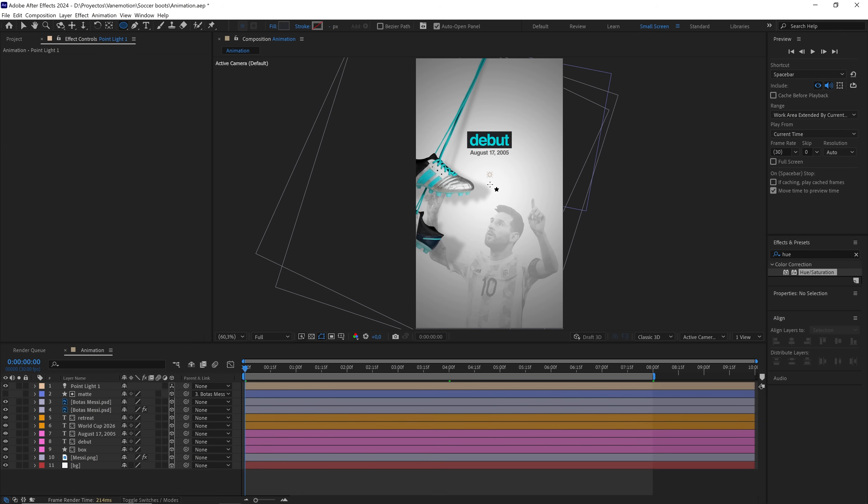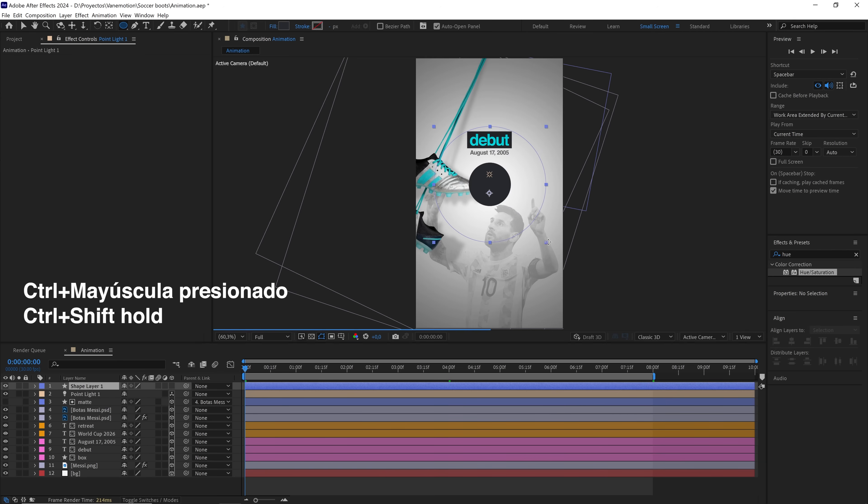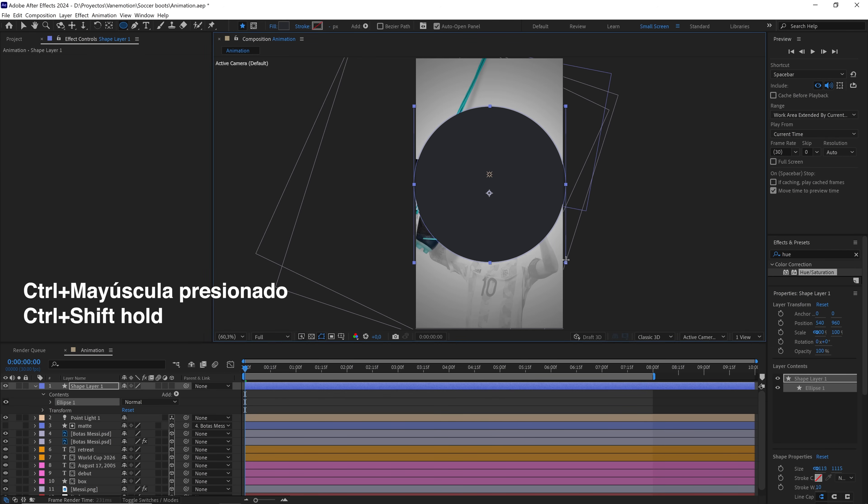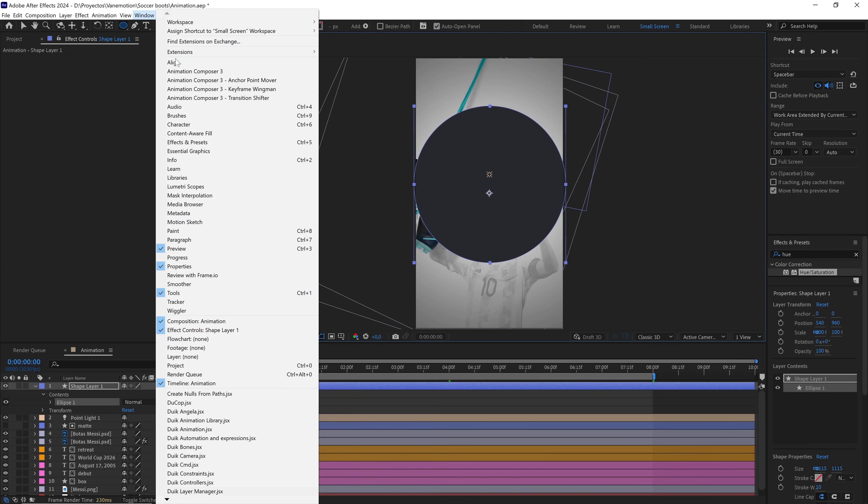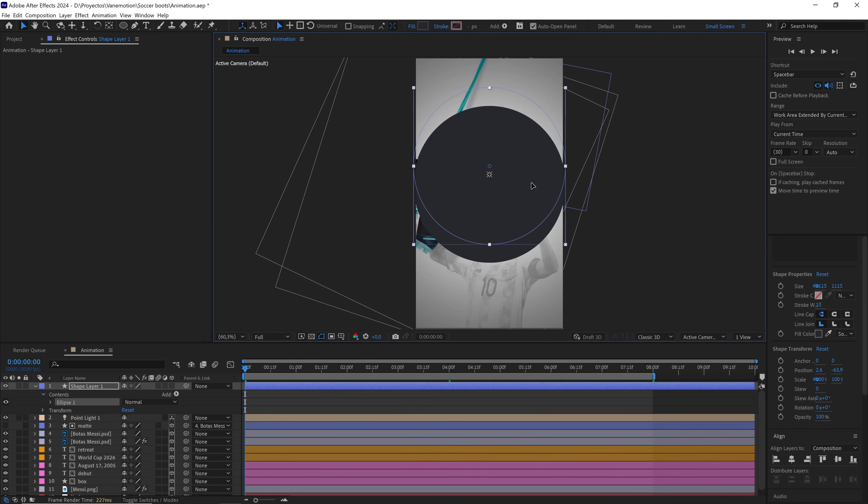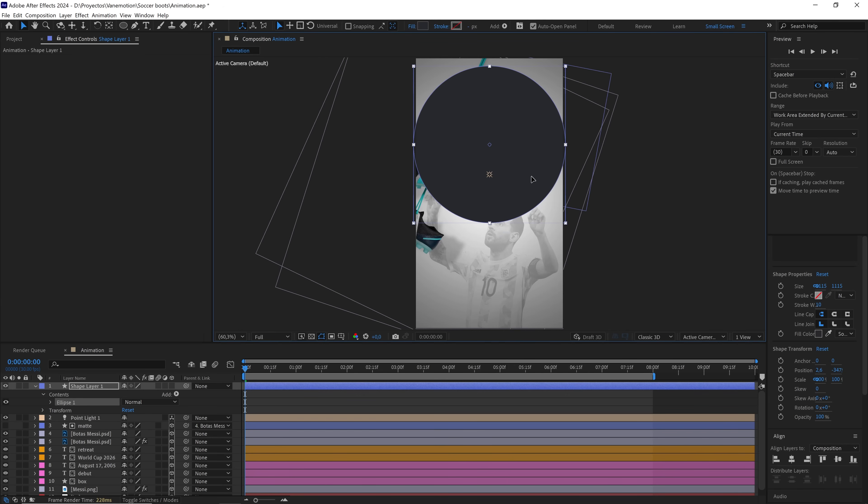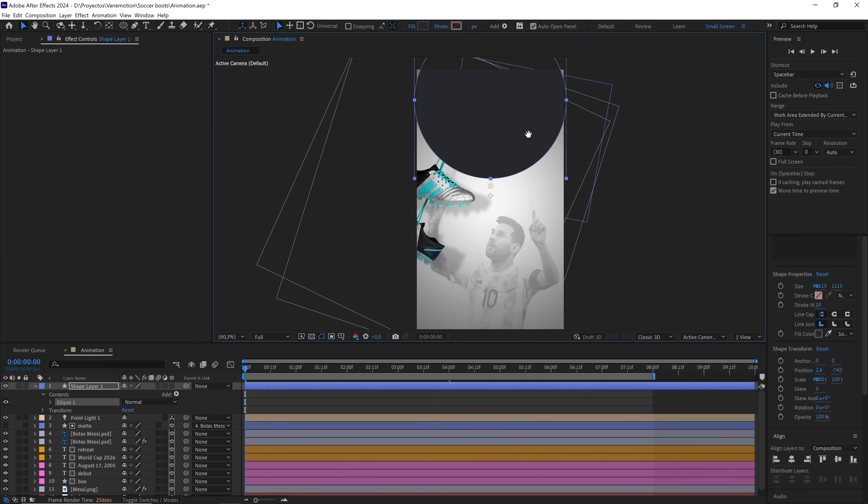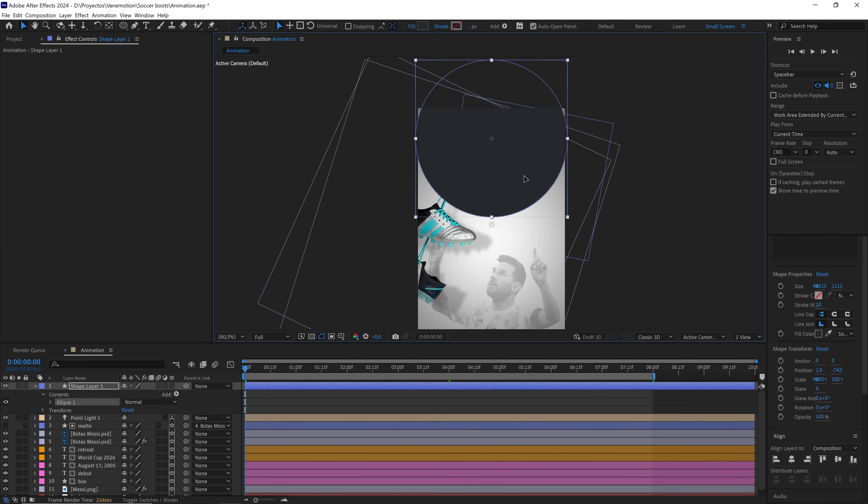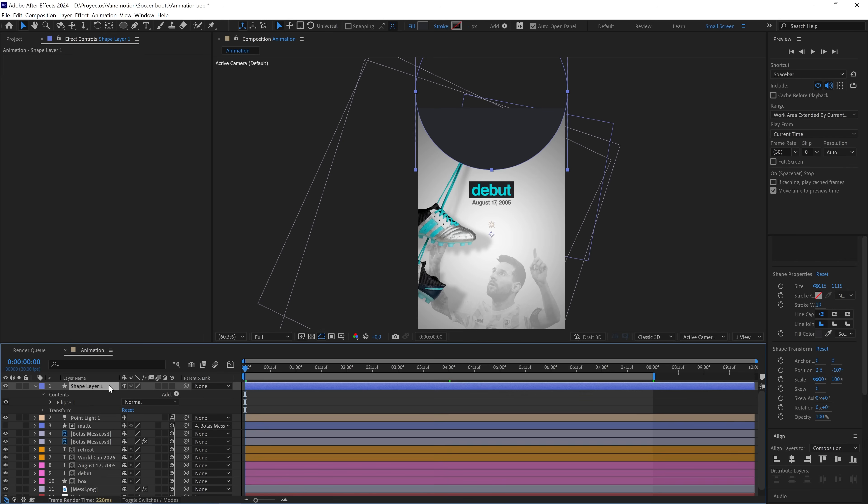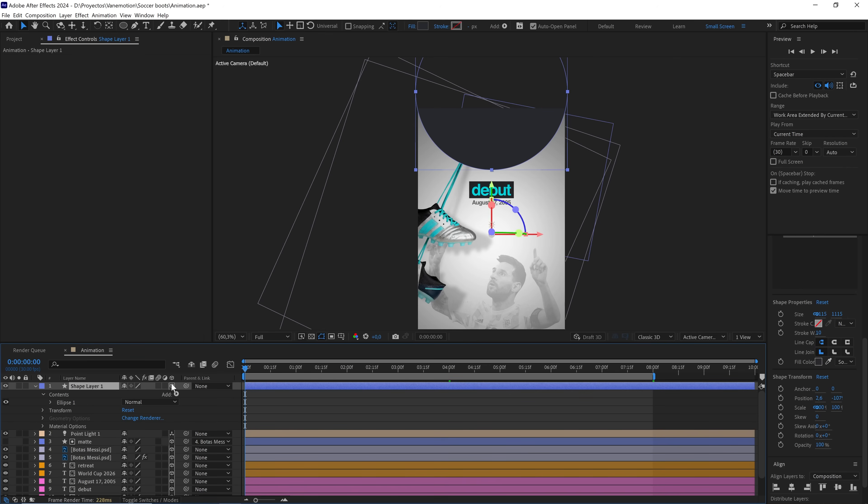We're going to create a shape like this to slightly improve the design of our composition. We'll center it and move it up, more or less around there. We also have to convert it to 3D. We move the layer underneath and lighten the color a bit.